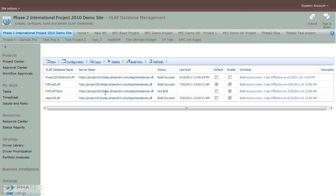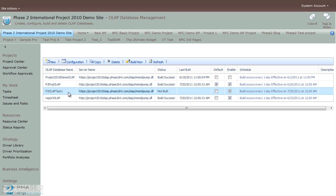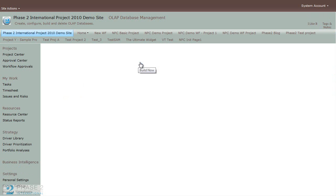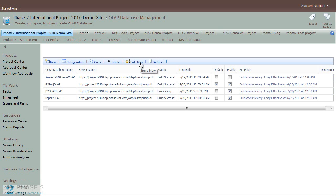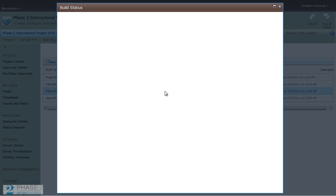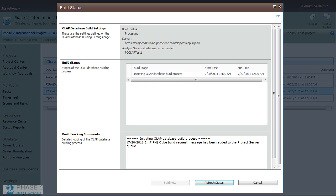Now the final step to start using this is to build. So select the new cube that you just built and choose the Build Now button. And this will take a few minutes. You can actually click on this link in the Status column to bring up a box that shows you in real time the status of the build.